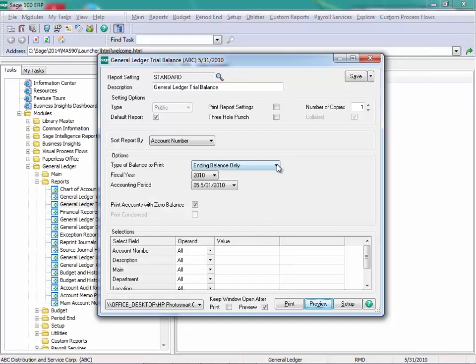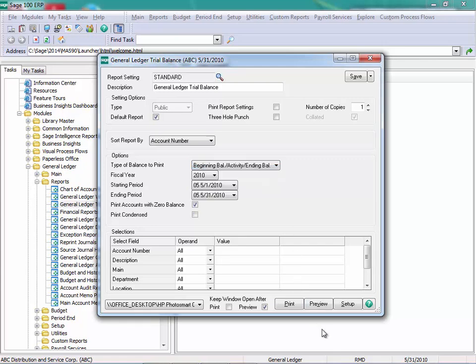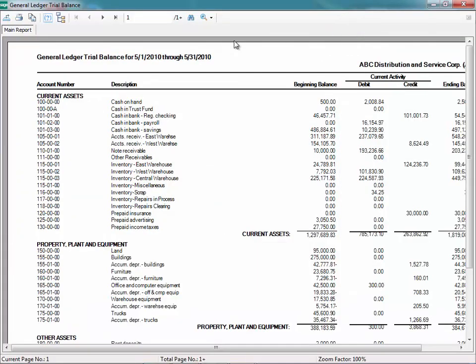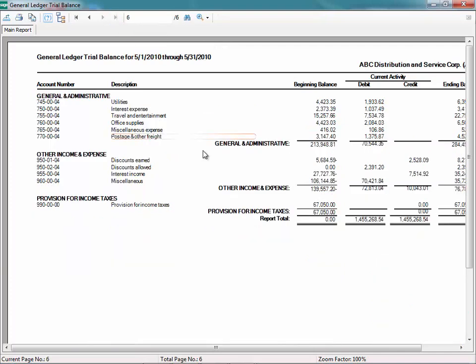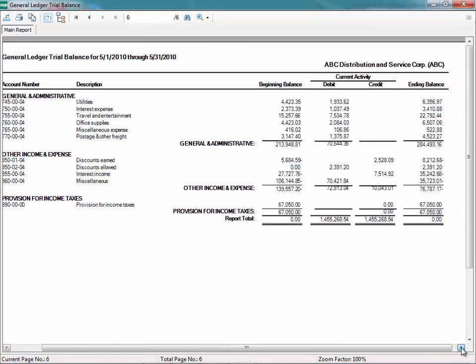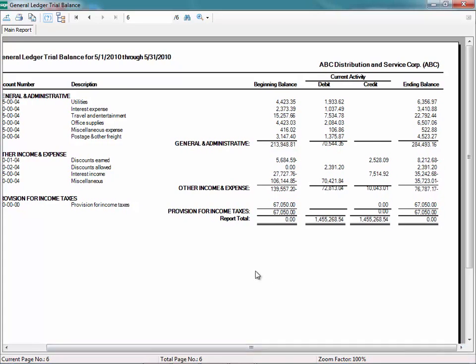If I choose this with beginning balance activity ending balance and preview, this will be another way that we can pull the trial balance. What we're looking at here as well is that our beginning balance at our report totals is zero and our ending balance is zero.